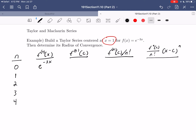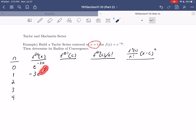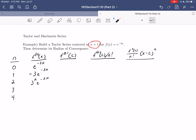Let's take some derivatives. The first derivative is minus three e to the minus three x by chain rule. The second derivative becomes three squared e to the minus three x — I'm keeping it as three squared rather than nine to make the pattern easier to see. The third derivative is minus three cubed e to the minus three x, and the fourth is three to the fourth e to the minus three x.